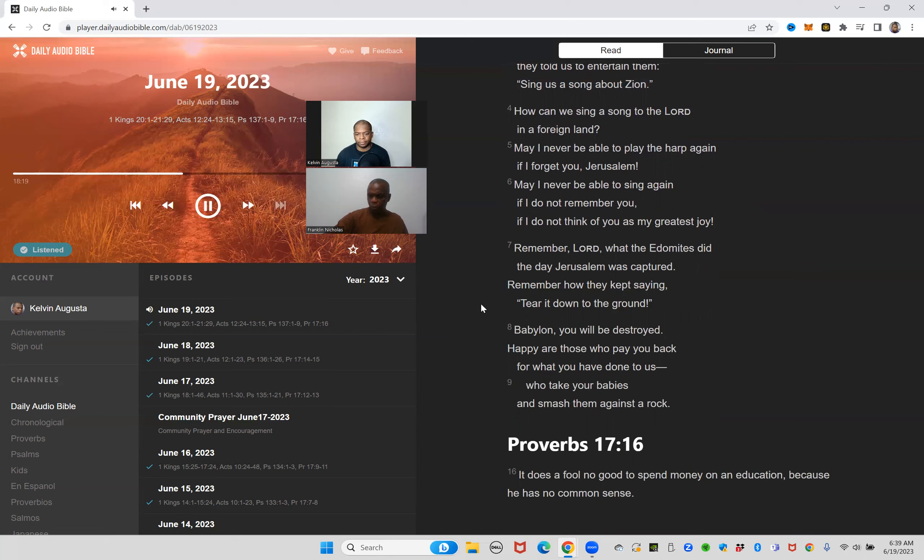Proverbs 17:16. It does a fool no good to spend money on an education because he has no common sense.